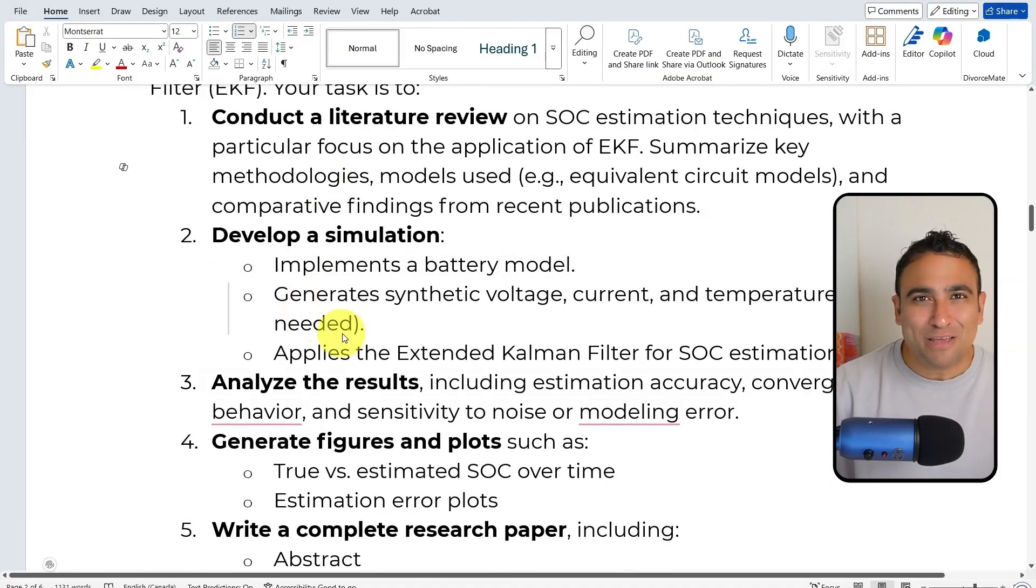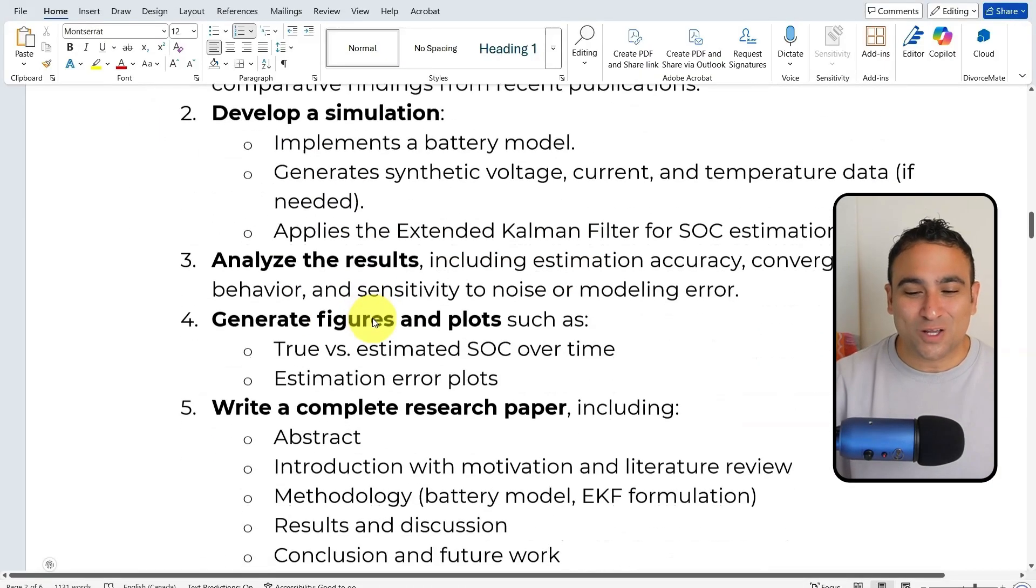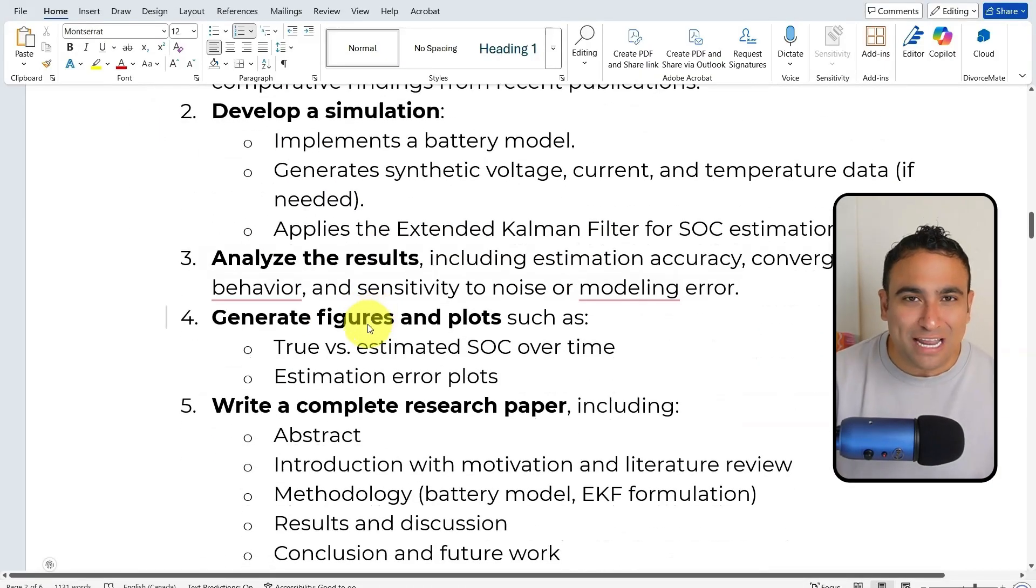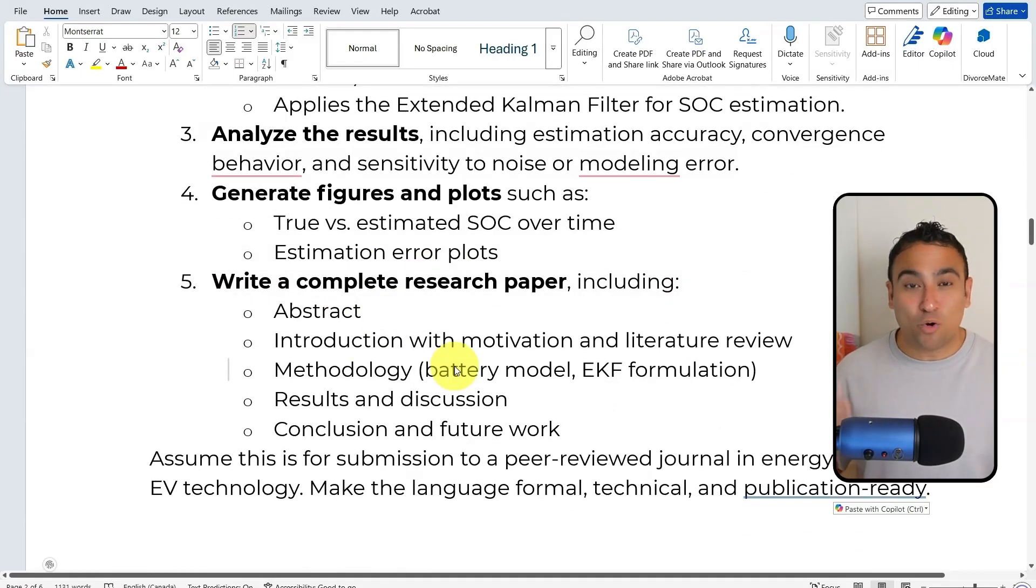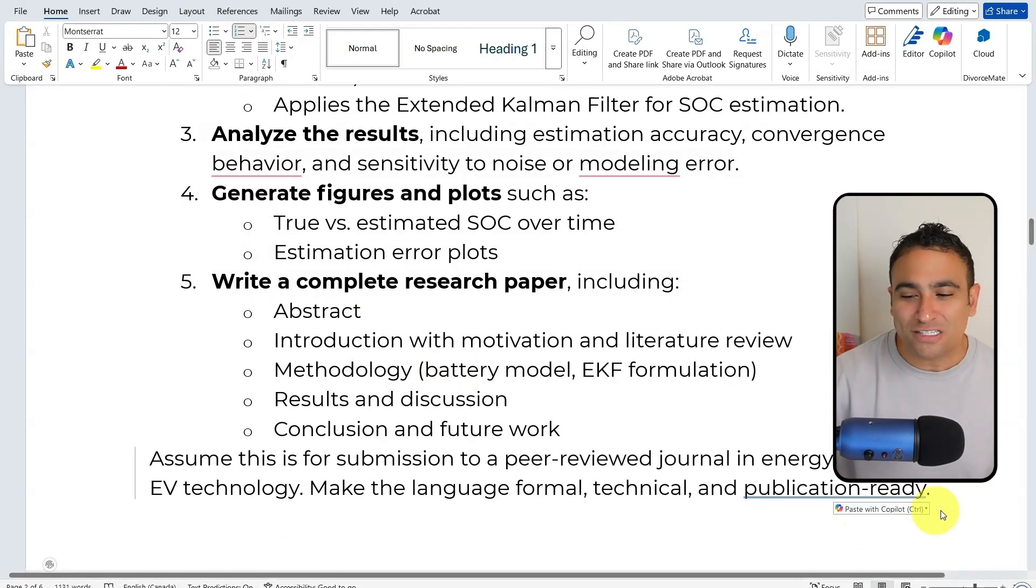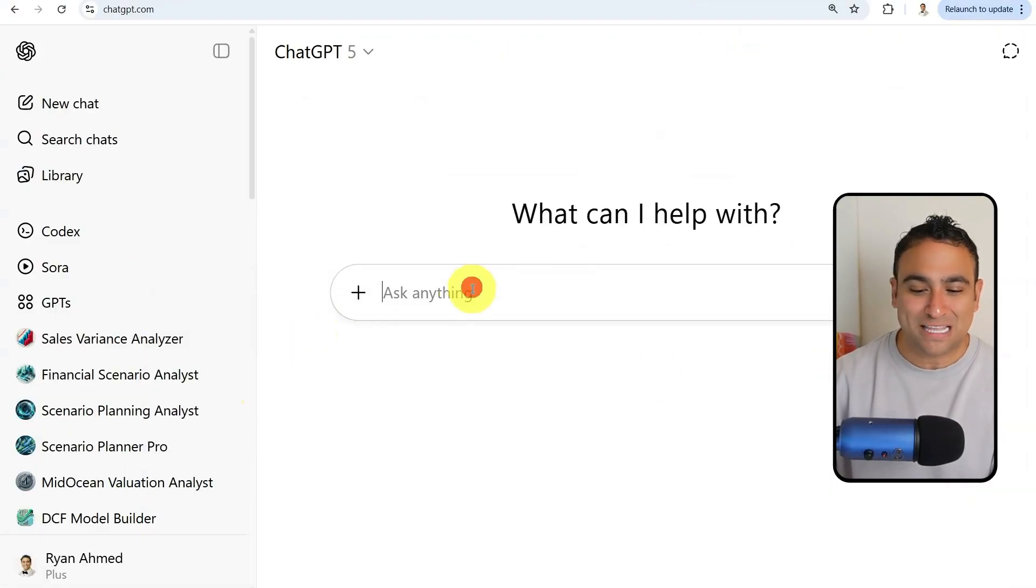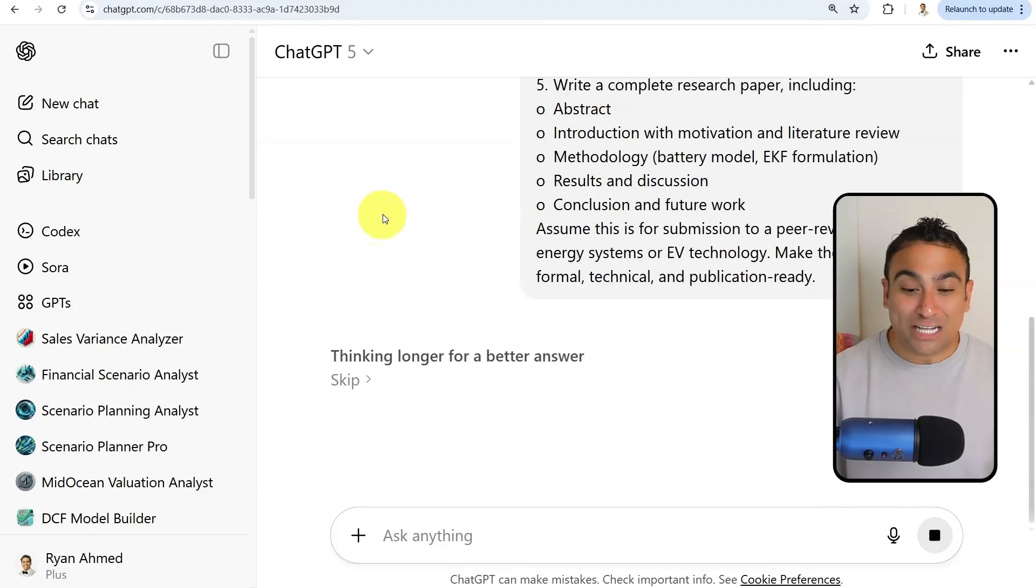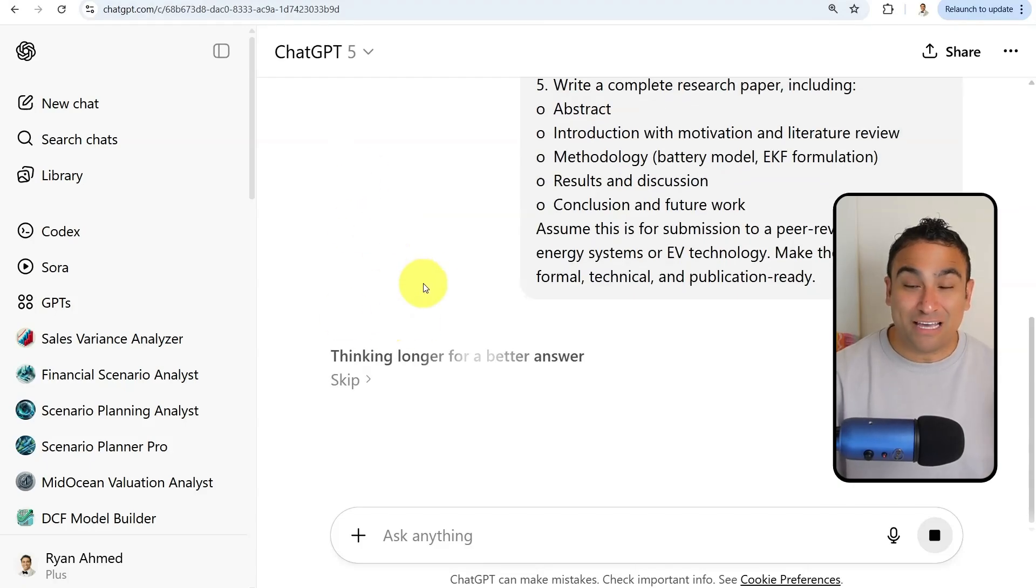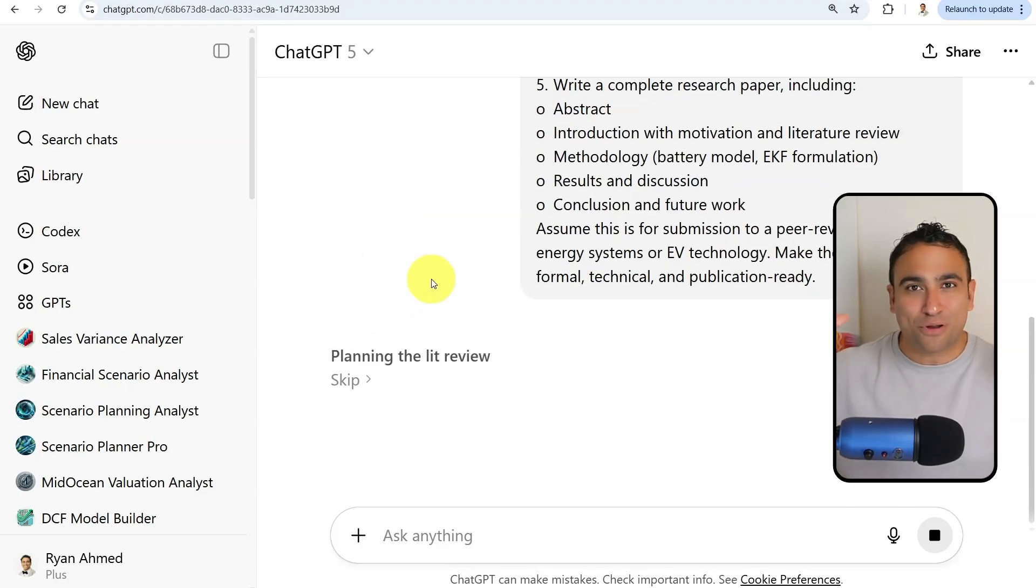Develop a simulation model, analyze the results, generate figures, and also write a research report for us that includes all these different sections. I'm going to paste that prompt here and click run. What you see right now is ChatGPT-5 understood that the problem requires deeper thinking and reasoning.